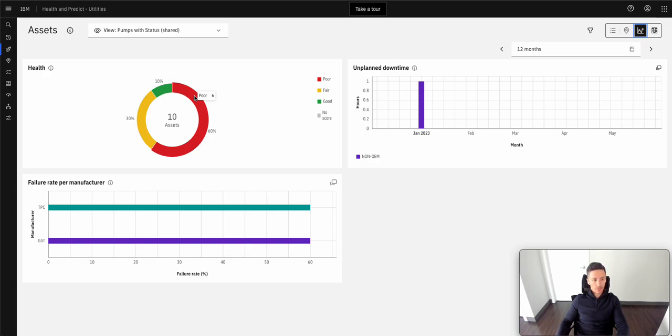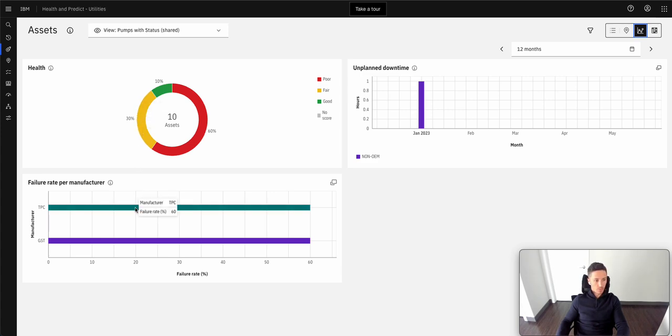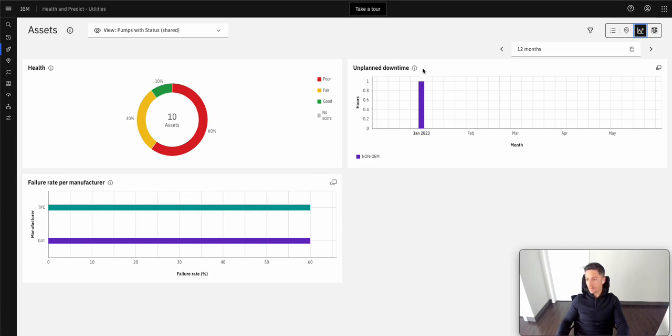Here we can look across to see the health of different assets within this class, those that are in good, bad, fair condition. At the bottom, we can see those that have a failure rate per manufacturer and the unplanned downtime per month.